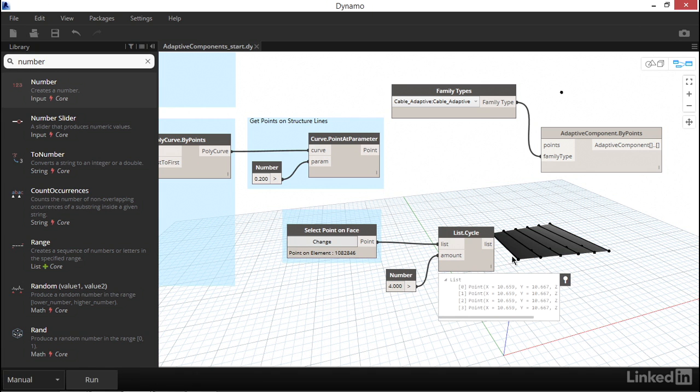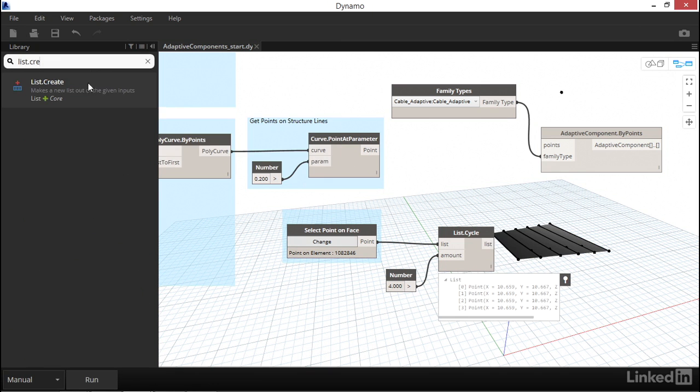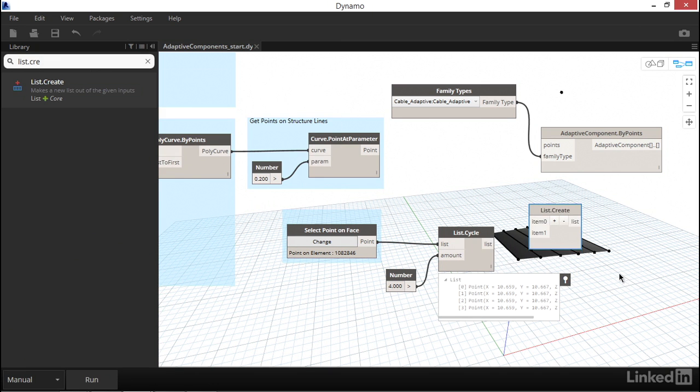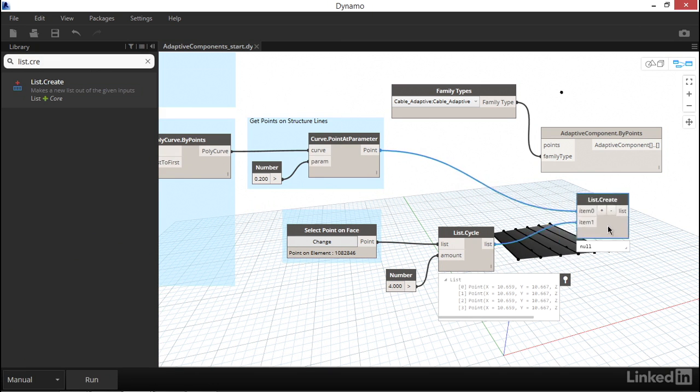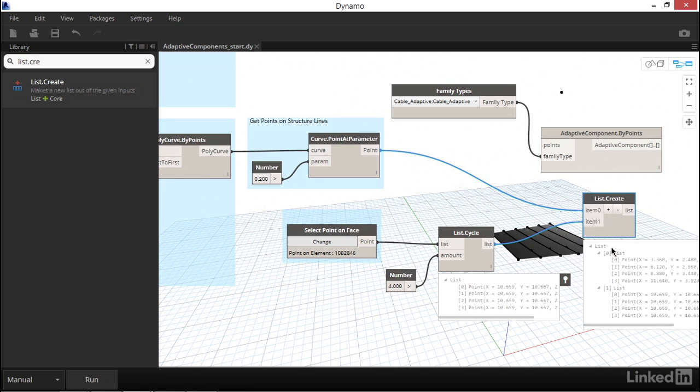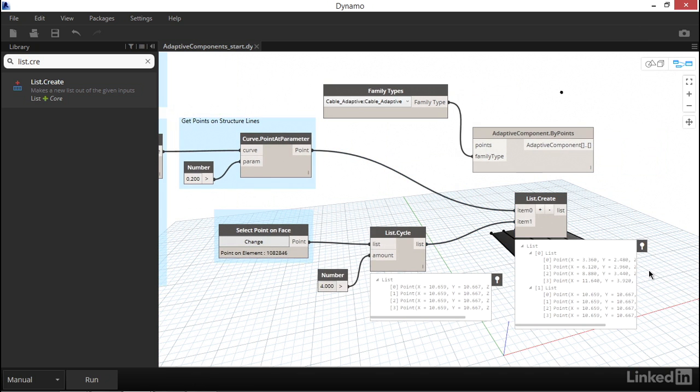Now we have all the data we need. Four points in one list, and four points in the other. I'm going to drop in a List Create node so that we can have all of the points that we need organized as a nested list. Now we have all of our points, four in one list and four in another. Remember how we need to structure the data, though, not in two lists of four points, but in four lists of two points.